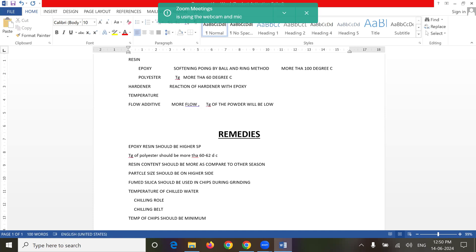So these are the remedies and some precautions. I hope this will help you. You can send me message for other videos. Thank you.